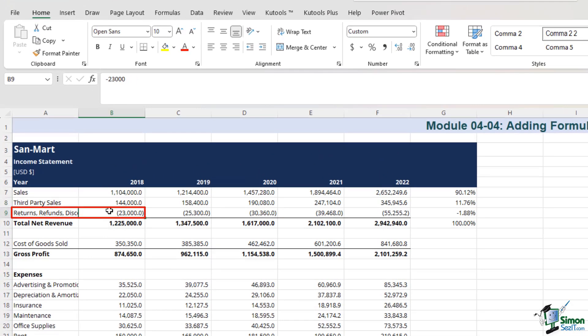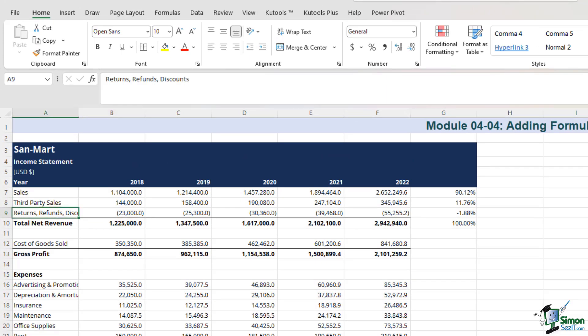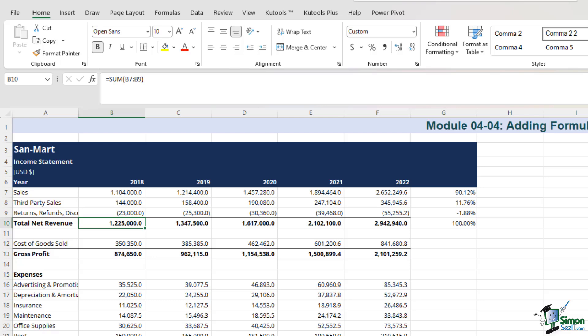We see a negative value of $23,000 in cell 9. To calculate the net revenue, we won't manually add the figures. Instead, we'll employ the very simple yet powerful SUM formula.